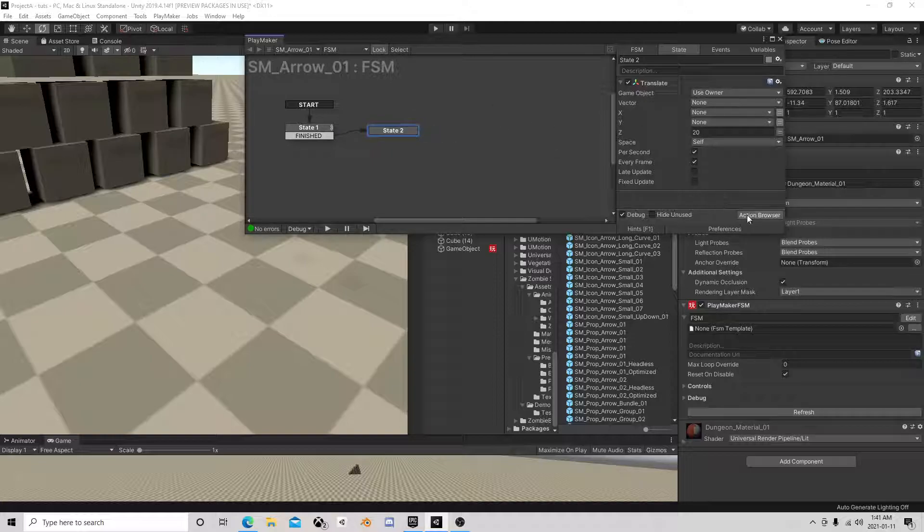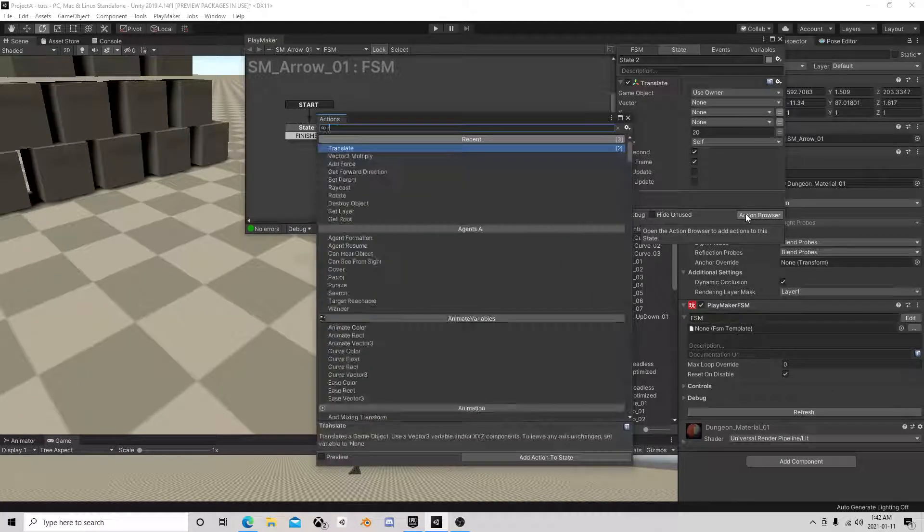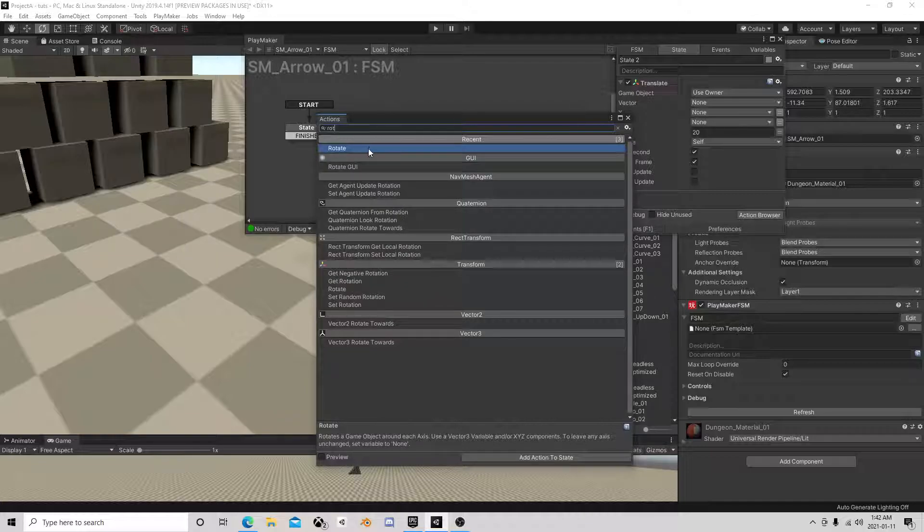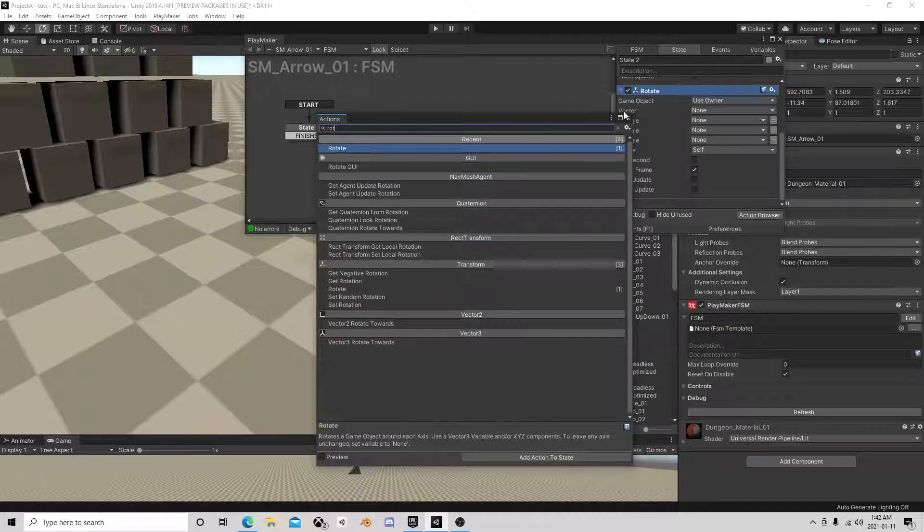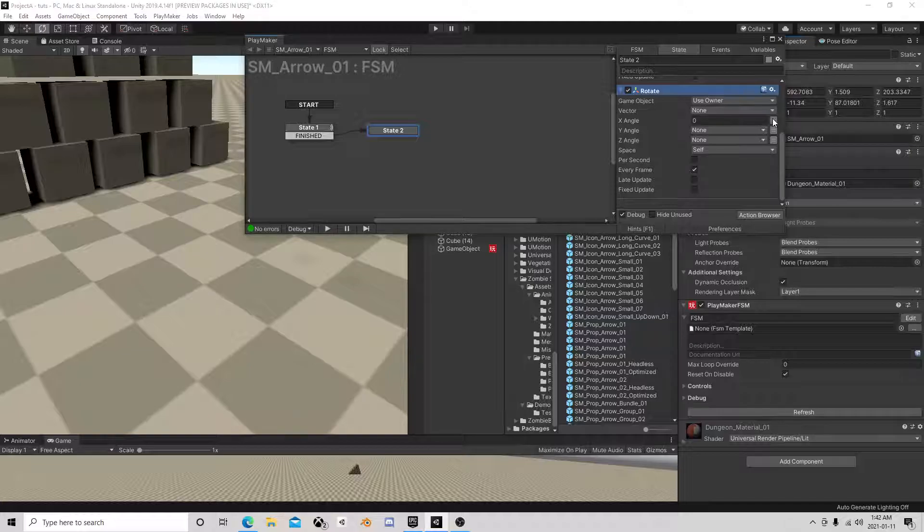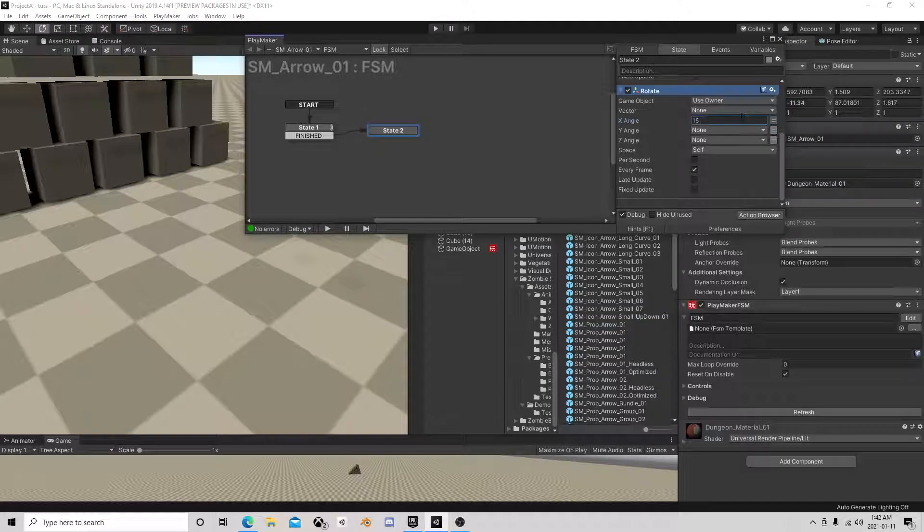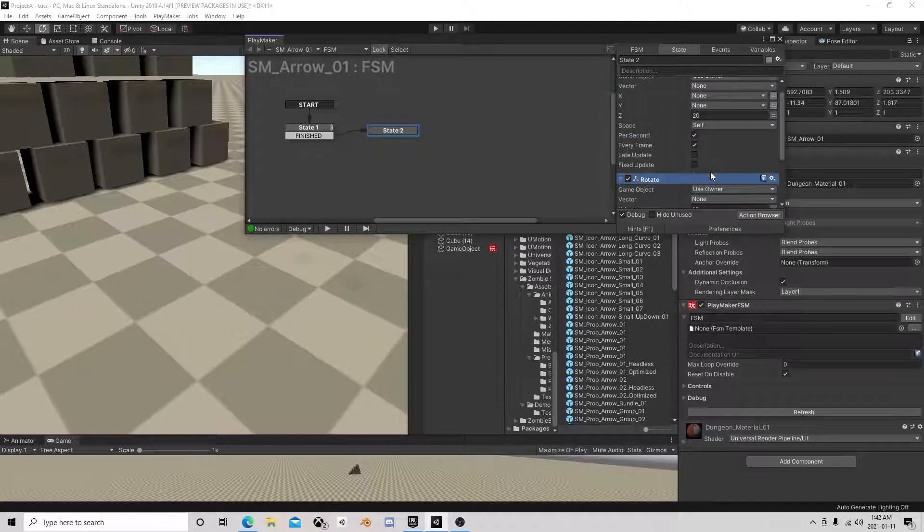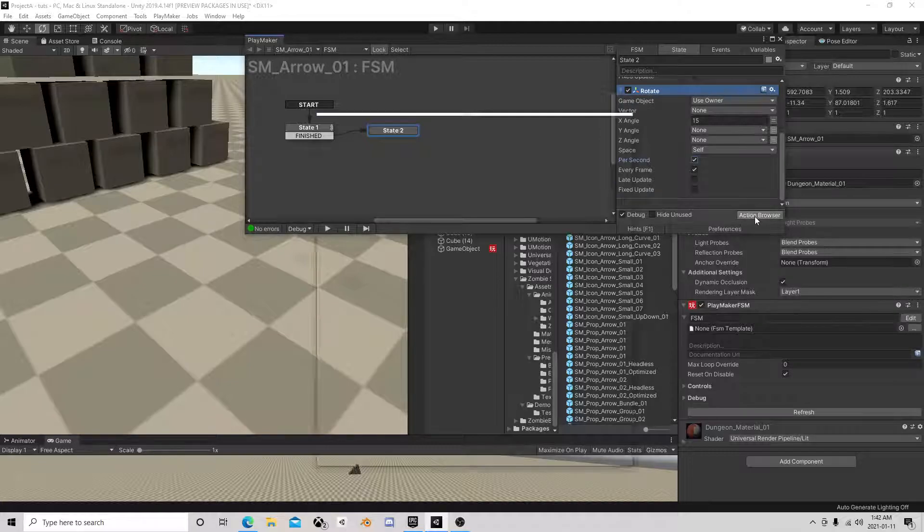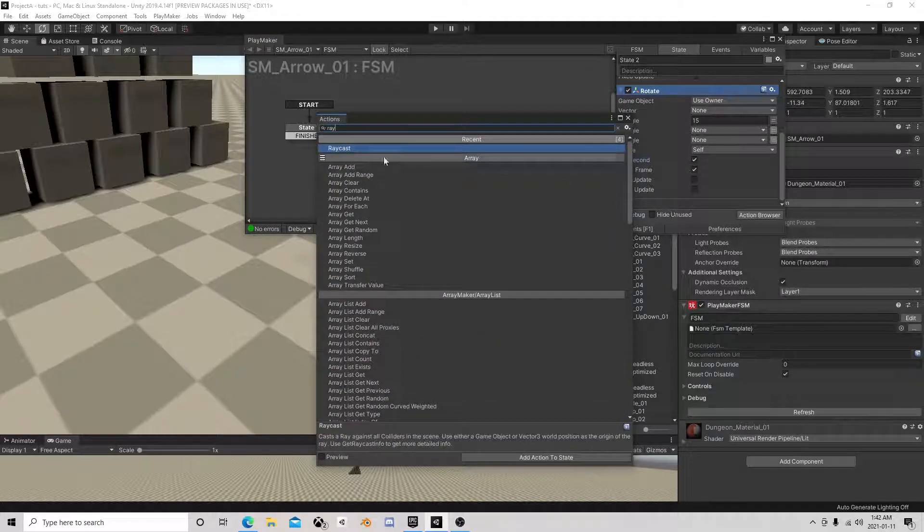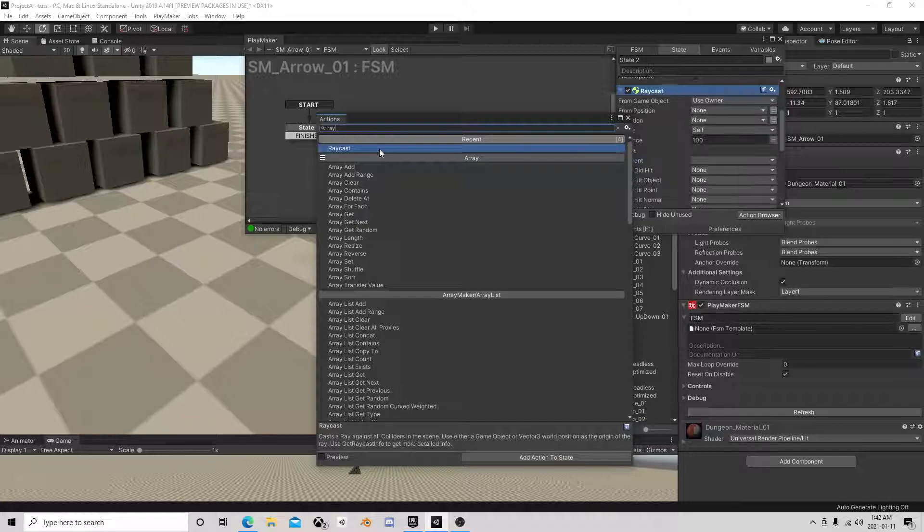Now I'm going to rotate this object space self, I'm going to go on the x angle per second, so it'll arc downwards. The other thing is I want a raycast.